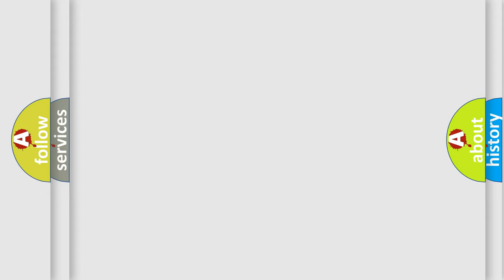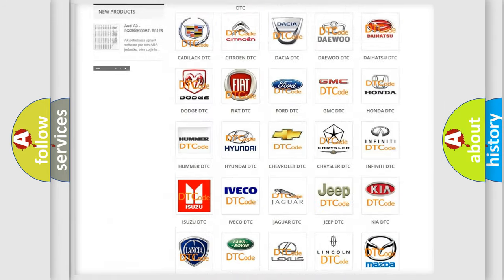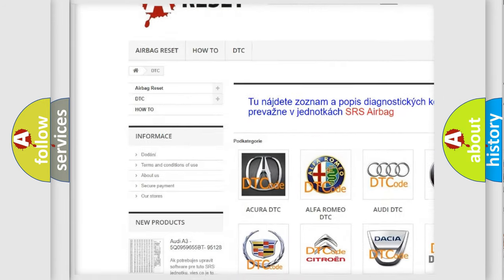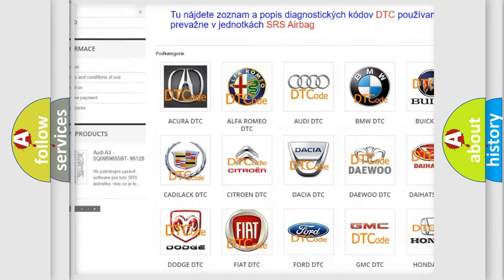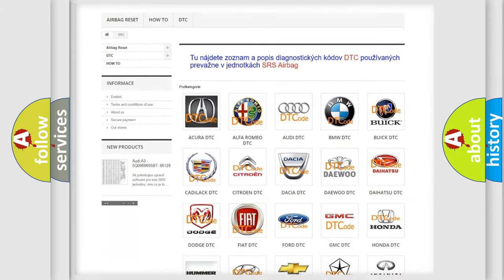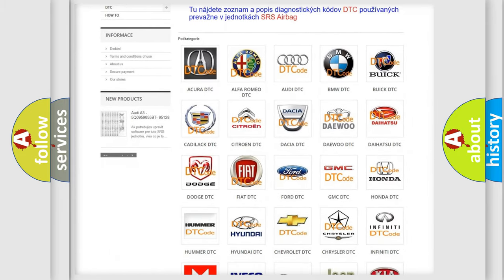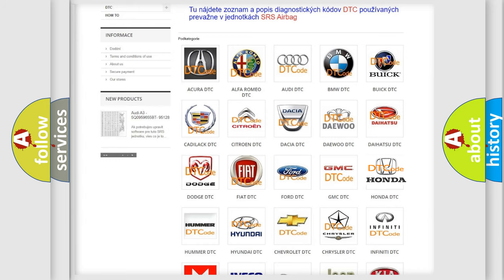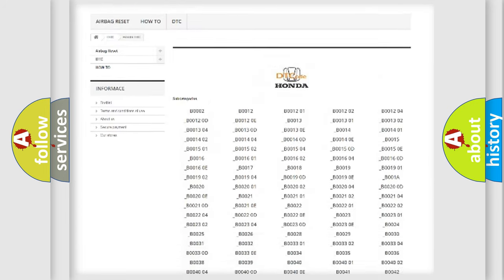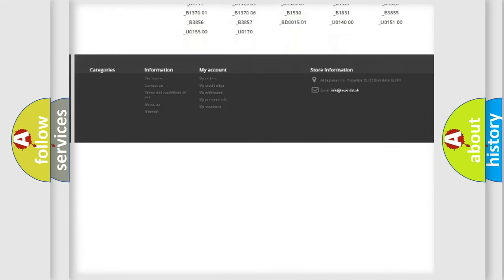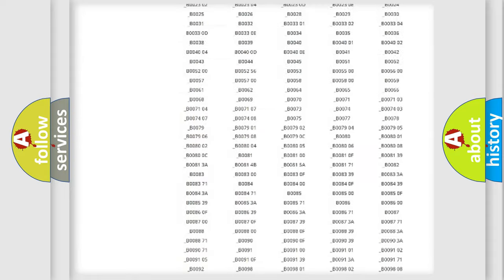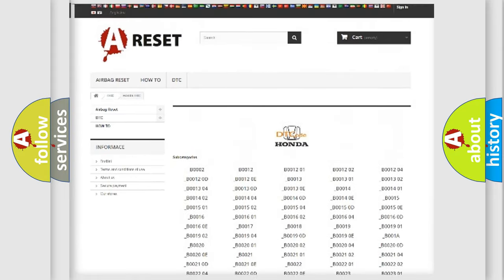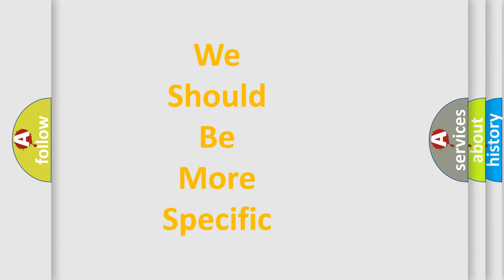Our website airbagreset.sk produces useful videos for you. You do not have to go through the OBD2 protocol anymore to know how to troubleshoot any car breakdown. You will find all the diagnostic codes that can be diagnosed in Honda vehicles, and also many other useful things. The following demonstration will help you look into the world of software for car control units.